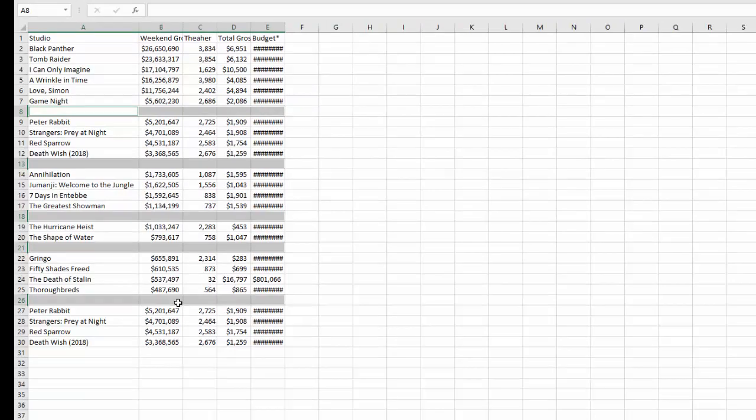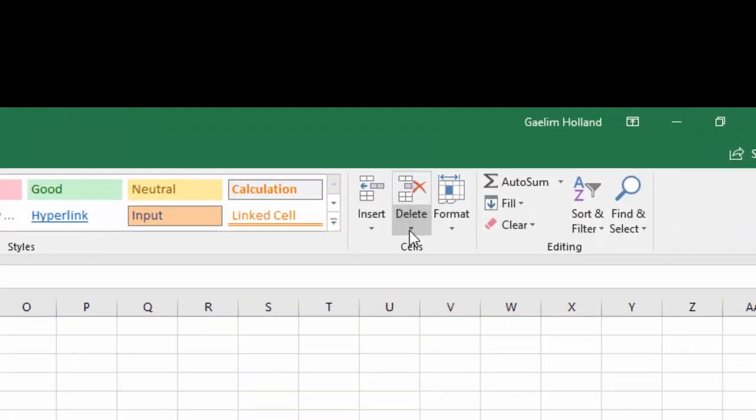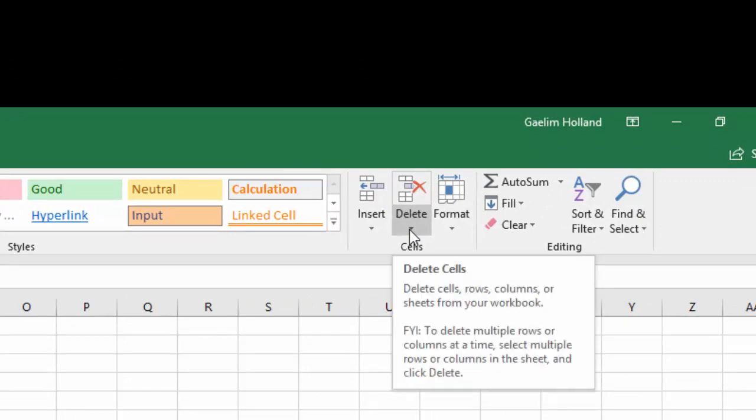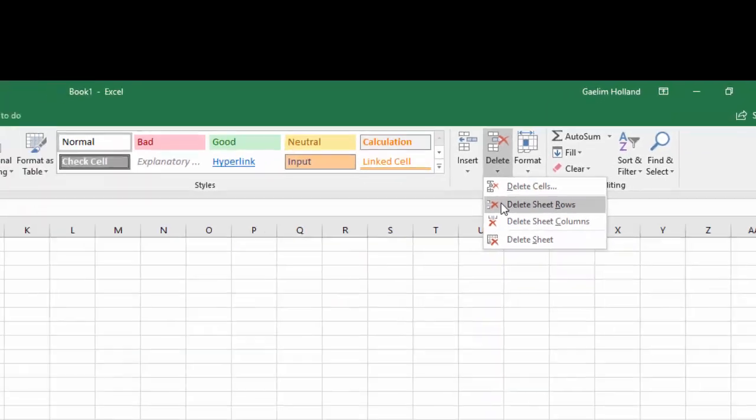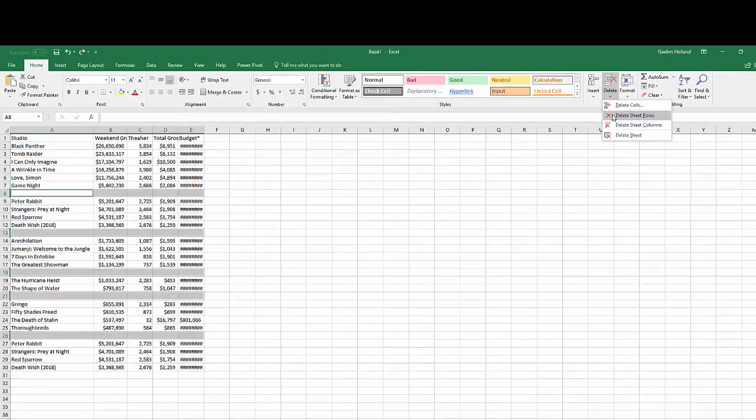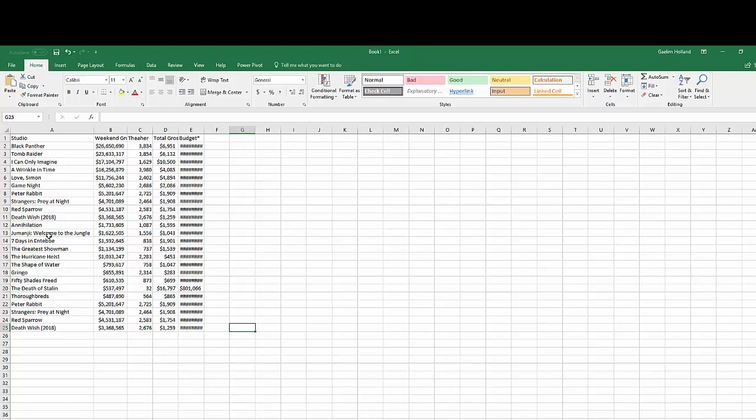Now that we have that highlighted, we want to delete it. So in the same area under cells, you're going to go to delete and delete sheet rows. Boom, your data is all clean and there are no blank rows.